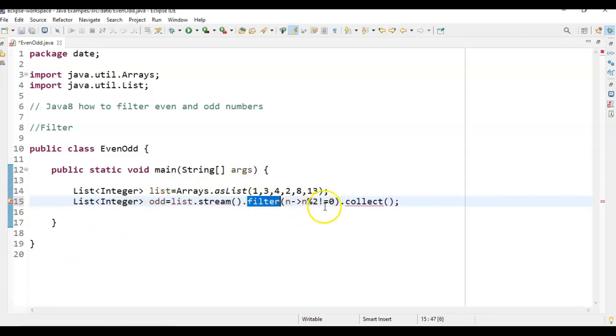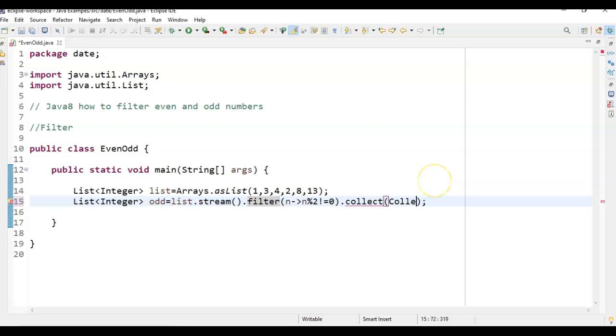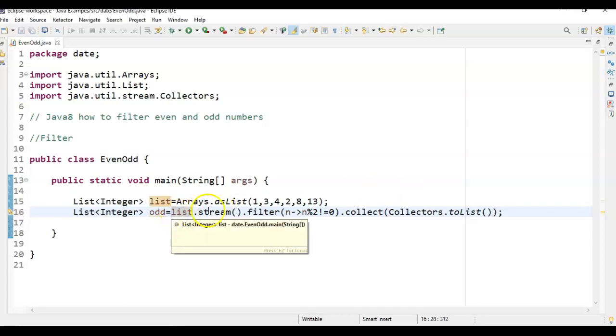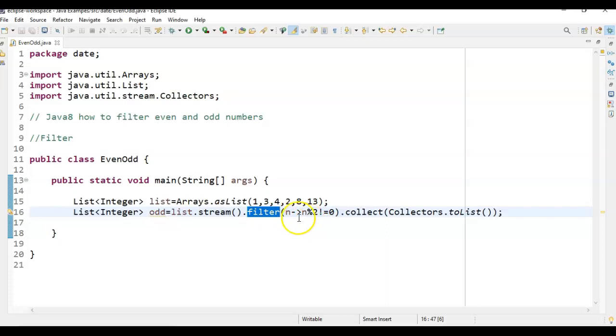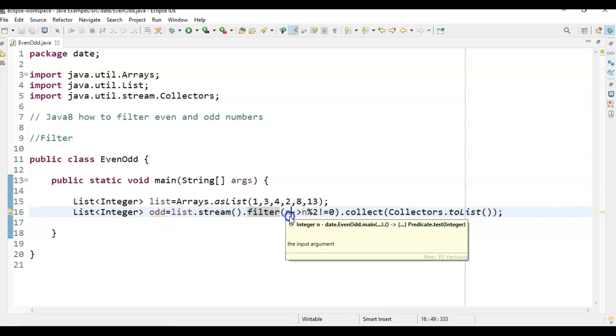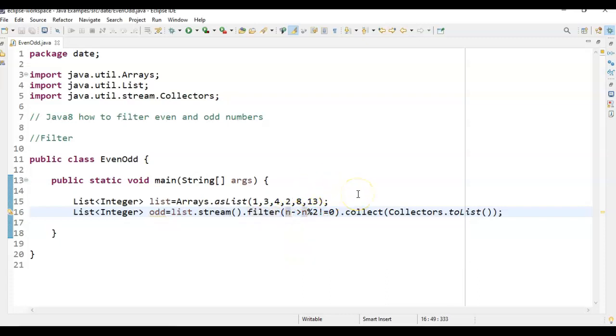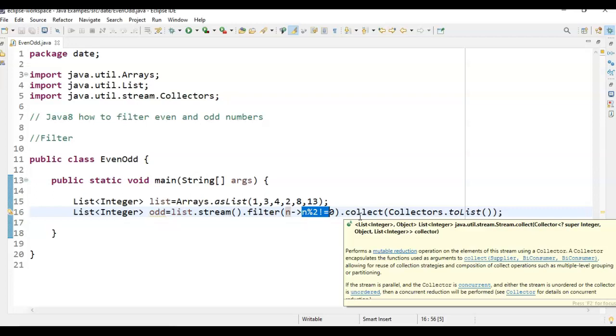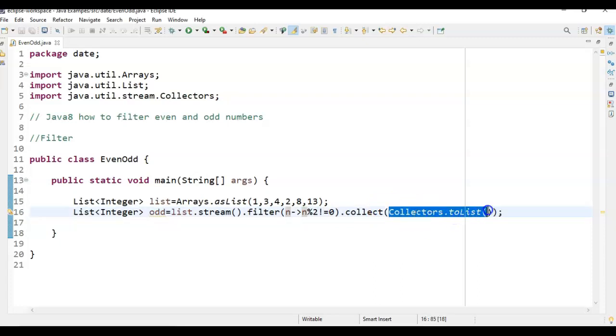After this filter method, what we need to do, whatever the values we get from here, we need to collect. So just call collectors.toList. List.stream.filter, and here what we are doing, we are giving the condition to filter odd numbers.